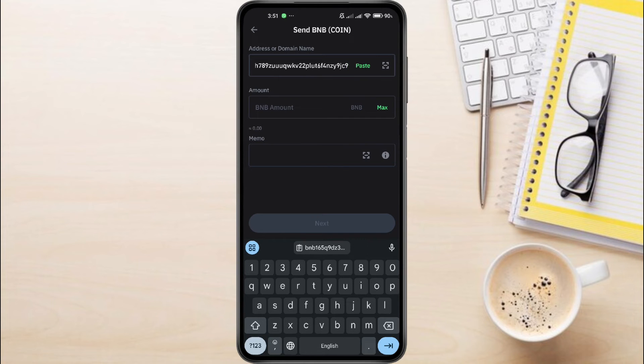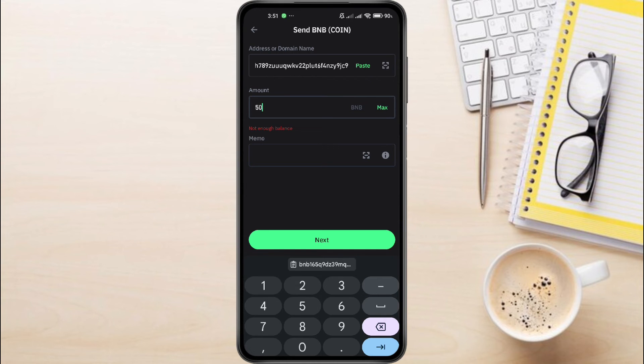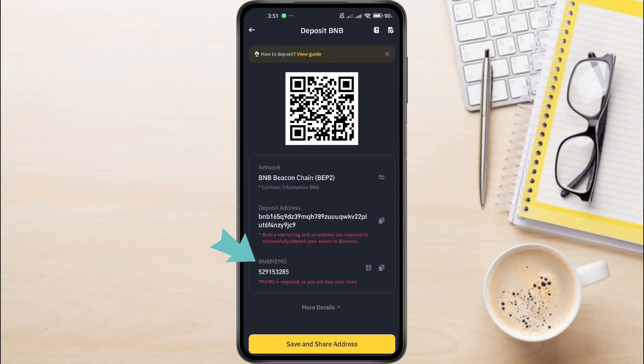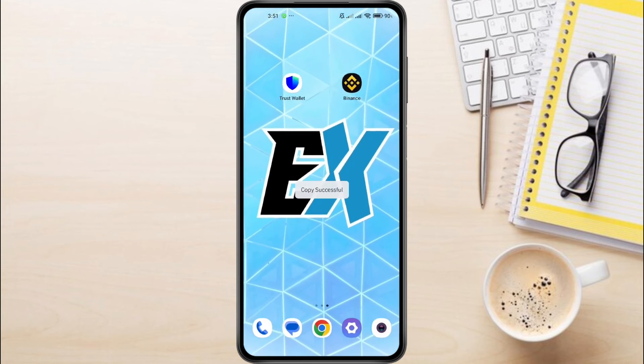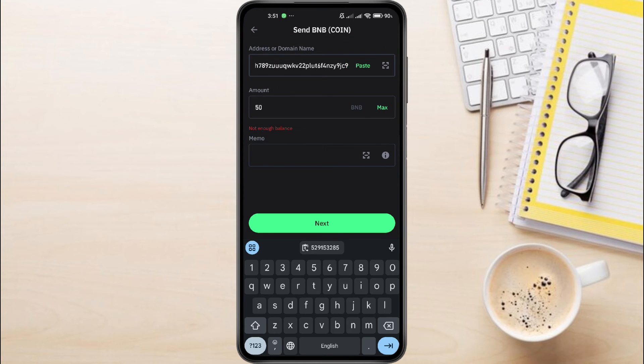Then, enter the amount of BNB you want to withdraw. You can add a memo if needed, but it's usually optional. Here, for the memo, go back to Binance. Here, you'll see BNB Memo. Just copy the BNB Memo information by clicking on the copy icon right here, then go back to your TrustWallet app. Paste this BNB Memo into the memo field.